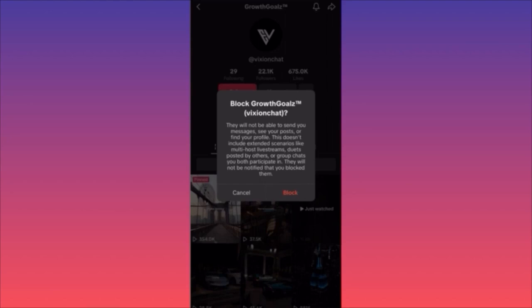A lot of people are looking for options to block someone without them being notified. If you're not friends — if you didn't have a follow and follow-back prior — and this person doesn't look back to try to find you, they won't know. They're not going to be able to see your posts or photos.